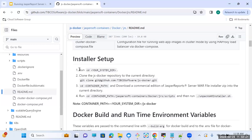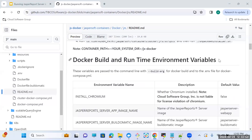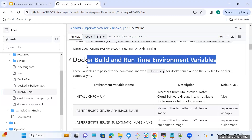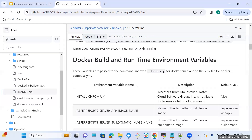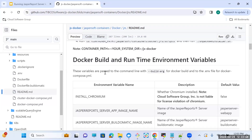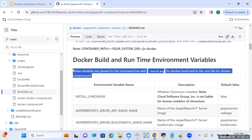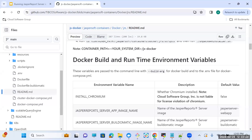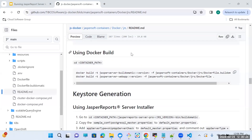For this deployment, I have already done the Installer Setup. Once the Installer Setup is done, the next step is Docker Build and Runtime Environment Variables. These are the default variables that are already set in the Dockerfile. Build arguments is where you should pass all the variables that are present in the .env file if you want to change any of them.